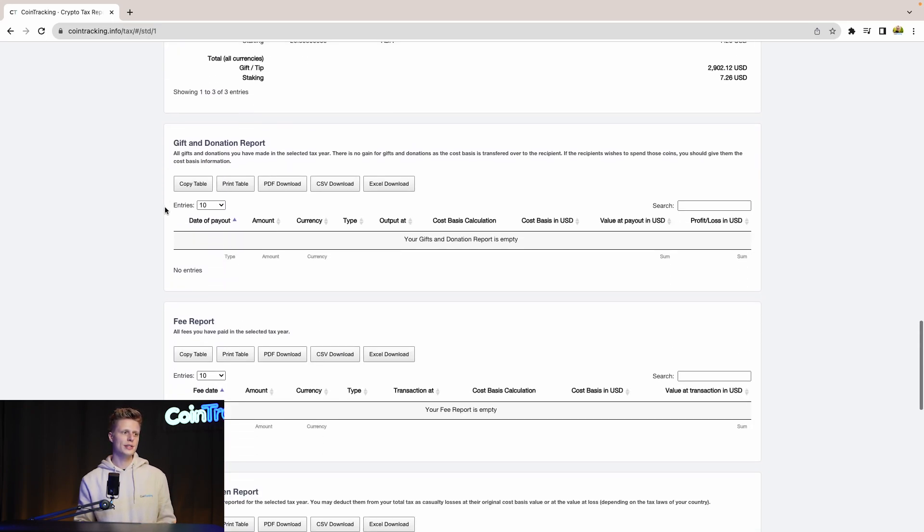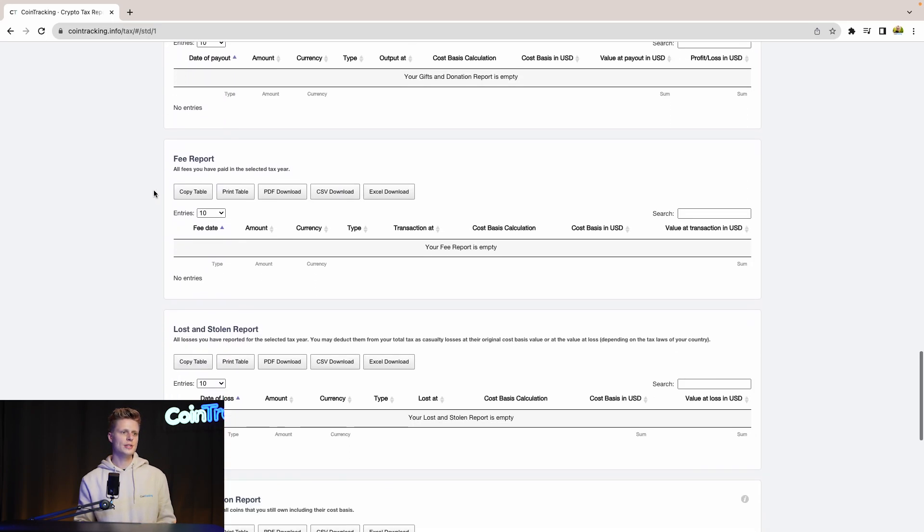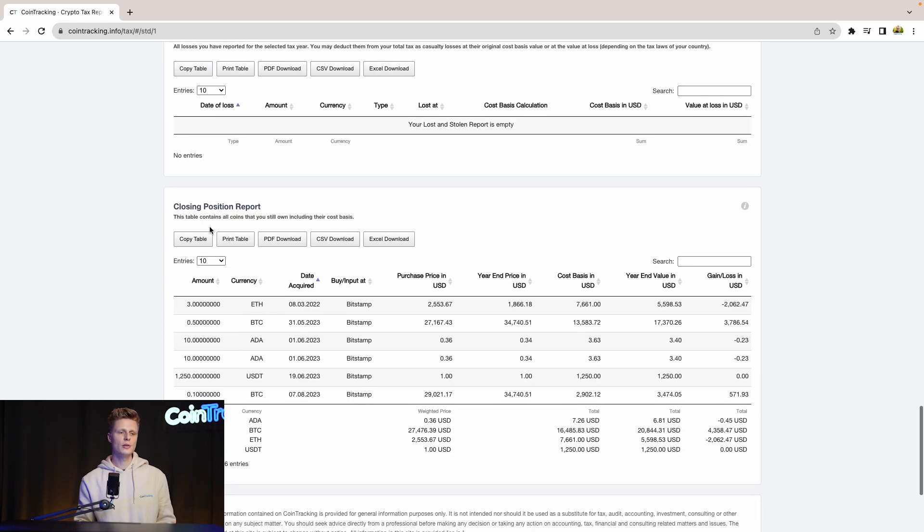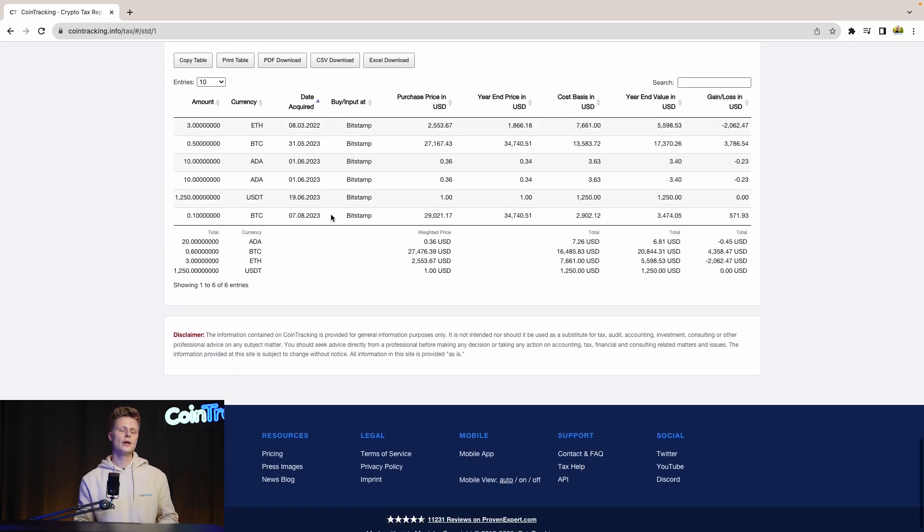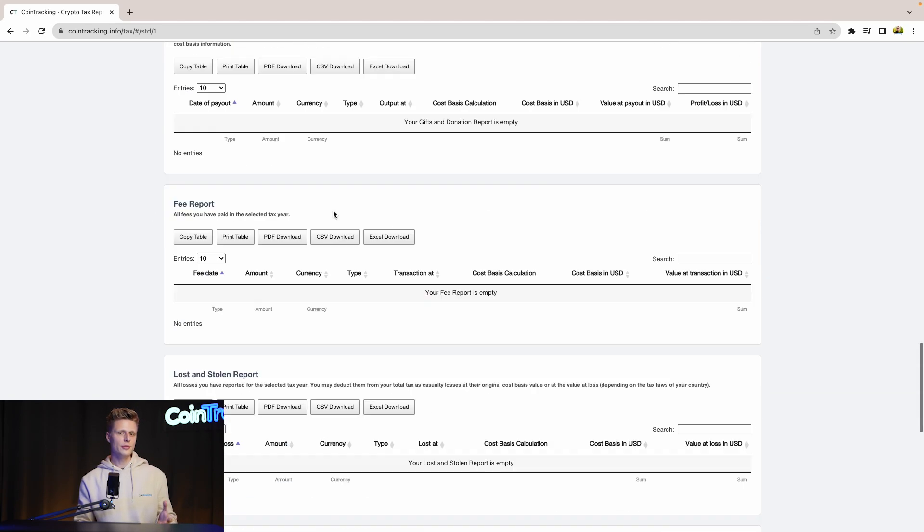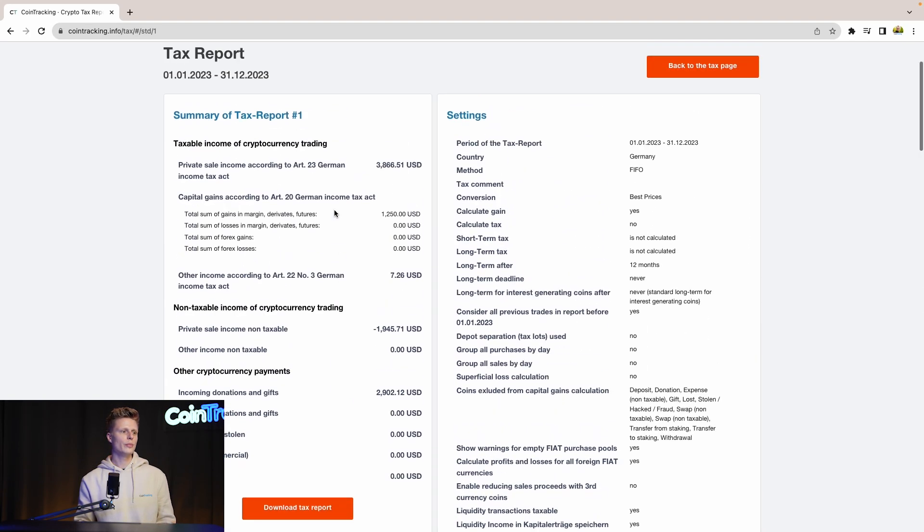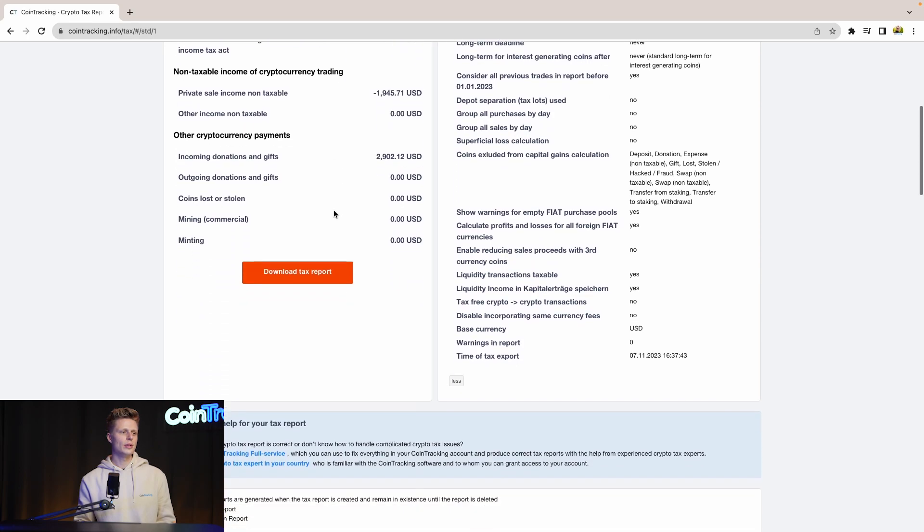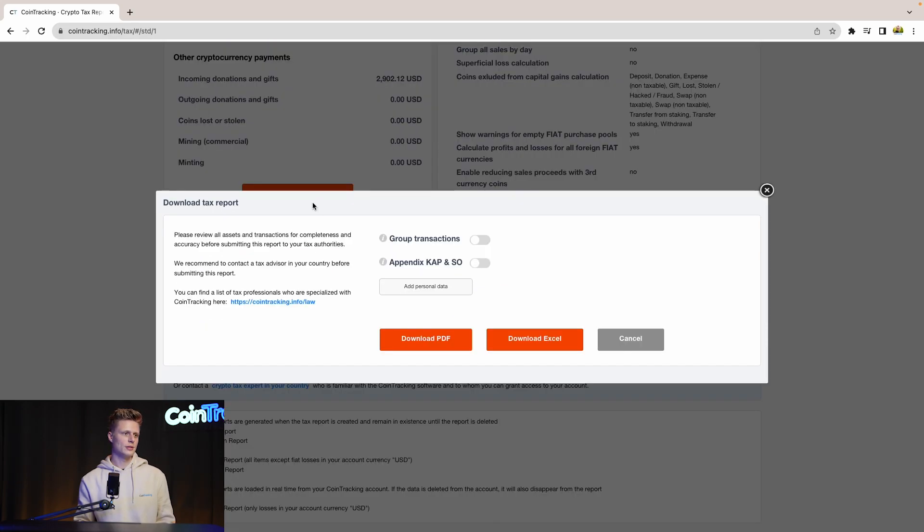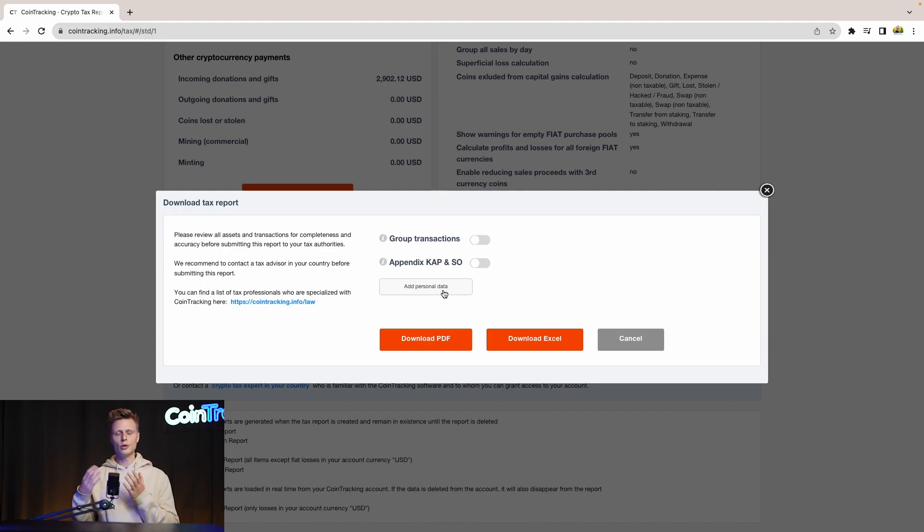We see the income, the gift donations, the fee report, the loss and stolen, the closing positions. We have everything in this report. If you need to submit your report, simply scroll up and go to download in this report, then click download PDF or download Excel. You can then submit it or give it to your CPA and move from there.